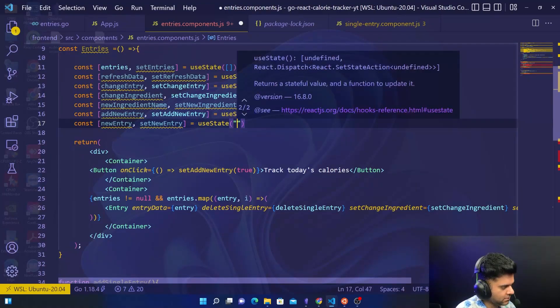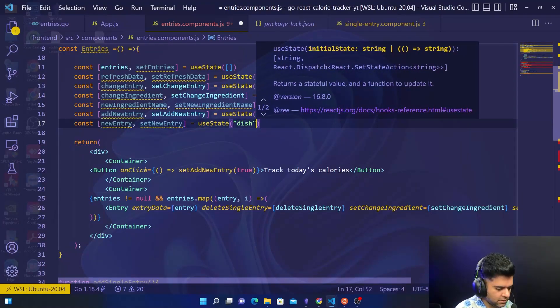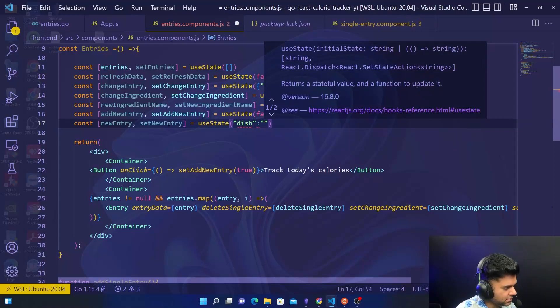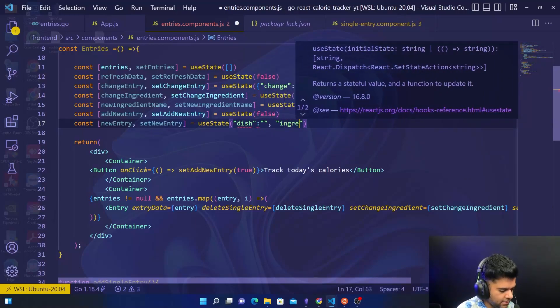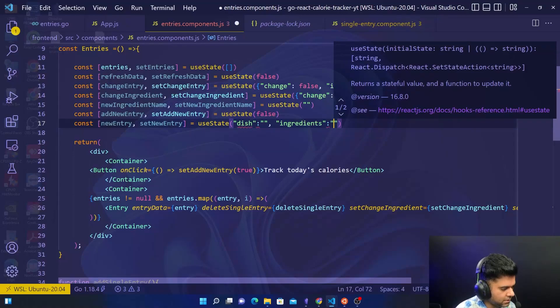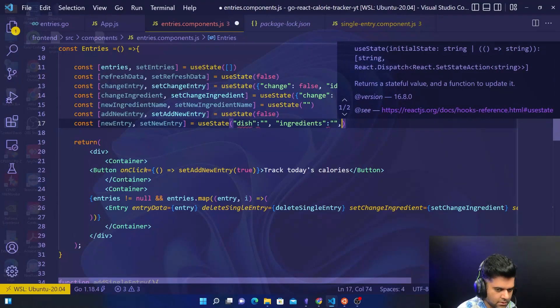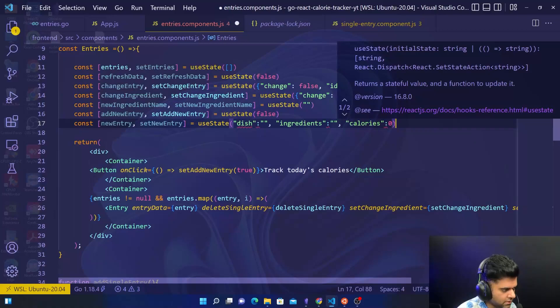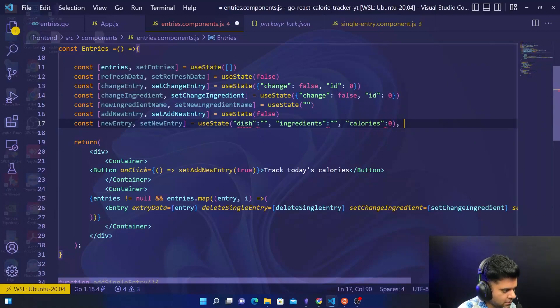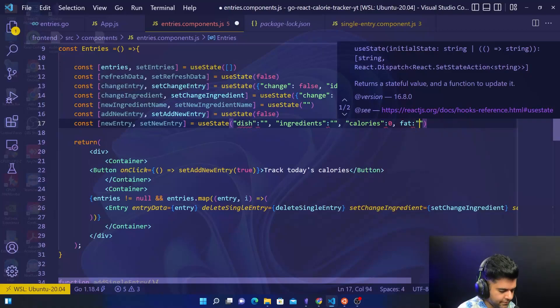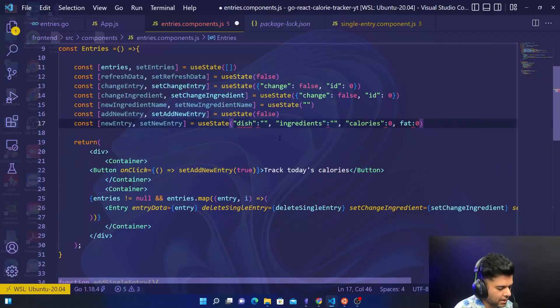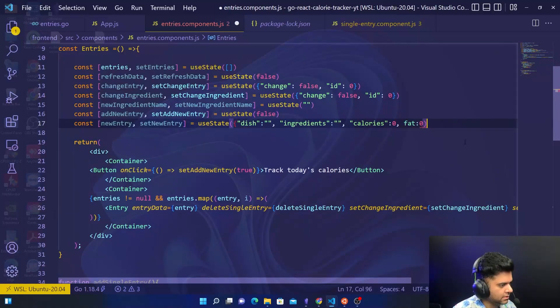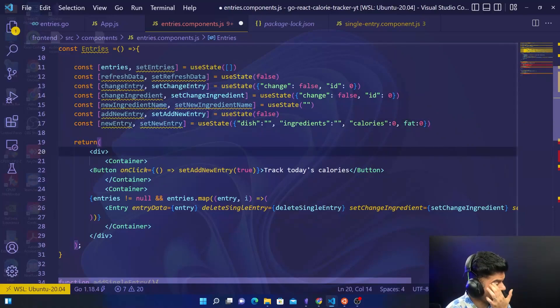For that we'll start with dish which is empty, ingredients which is empty, and calories zero, and fat.